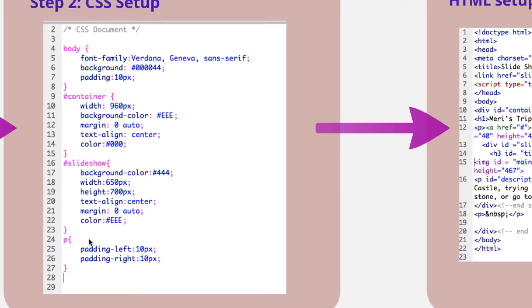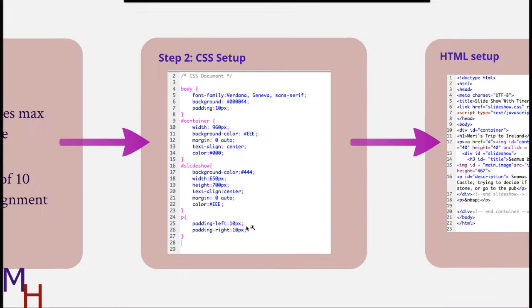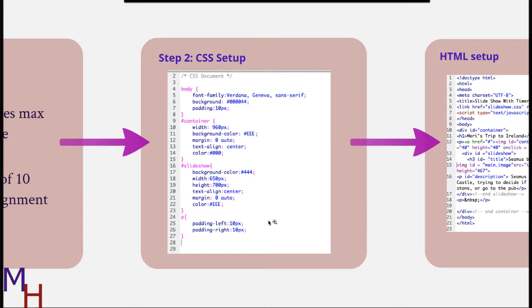Then I have padding on my pictures of 10 pixels left and right because I didn't want them too near to anything else. For my paragraphs, that's allowing my text to have a little bit of spacing at the sides.